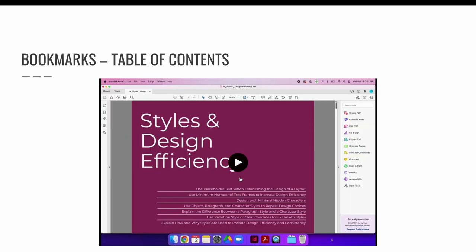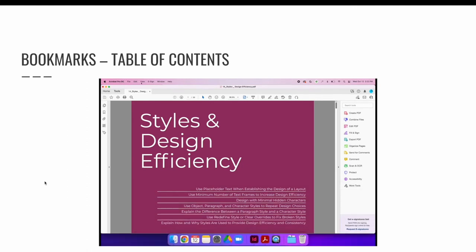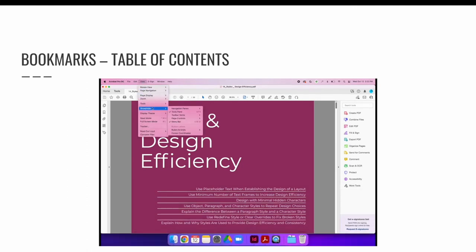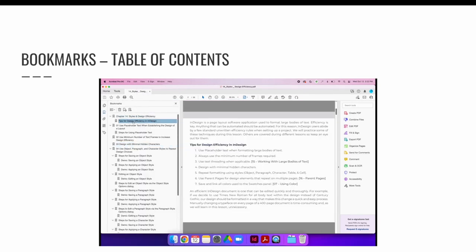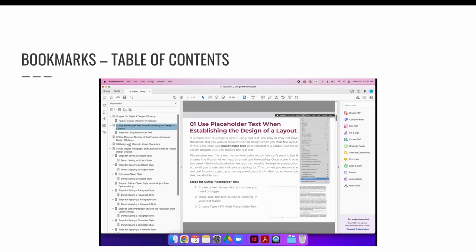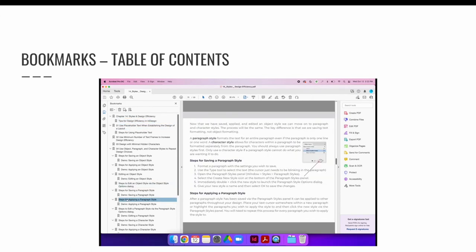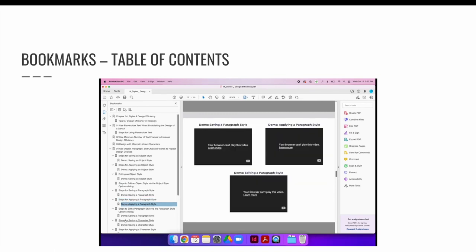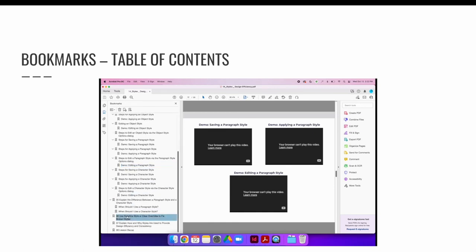In this example, I have created a PDF and opened it in Adobe Acrobat. If I go to the View menu and choose Show, Hide, Navigation Panes, and Bookmarks, it will open the bookmarks panel. Here you will see all the bookmarks that I set while I was in InDesign. If you click them, you can navigate to each page or selection of text depending on whether it is a page-level or text-anchored bookmark. It's a really quick way to create a table of contents.